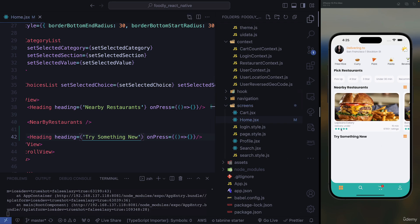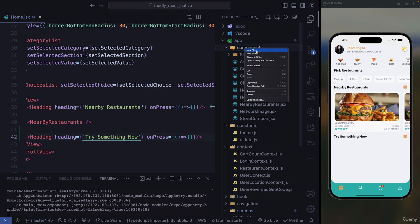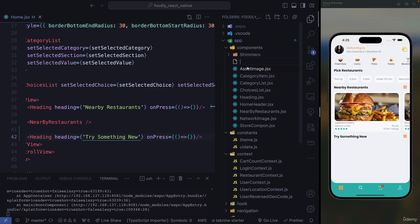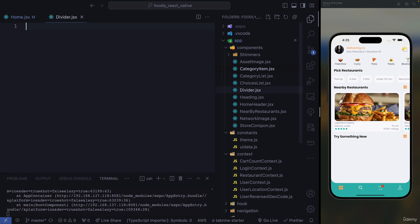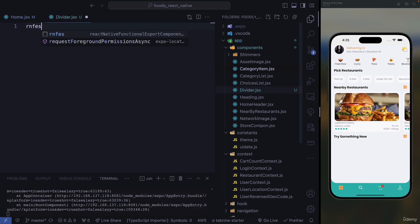But before the heading, we need to just have a divider, a line that divides this list and this title. So we go to our components, and we're going to create a new file, and we're going to call it divider. And it has to be a JSX file. So we need to create the component inside.